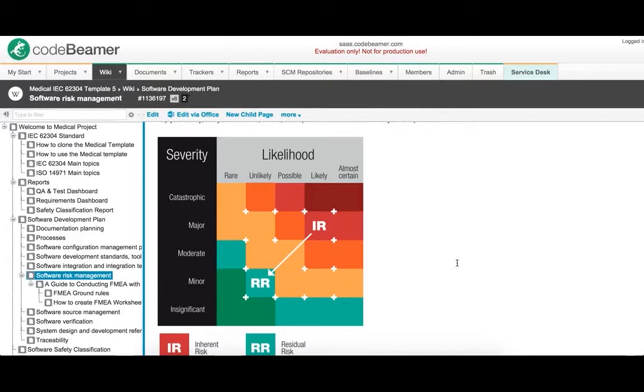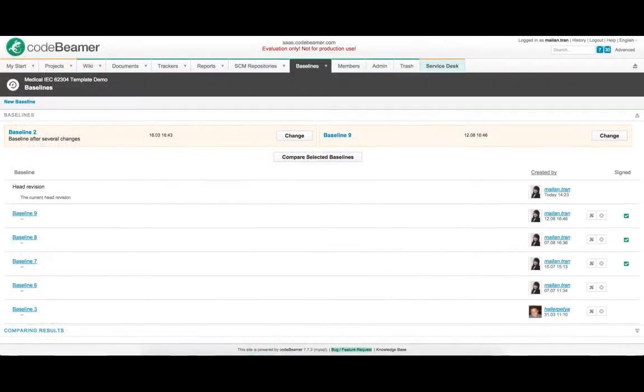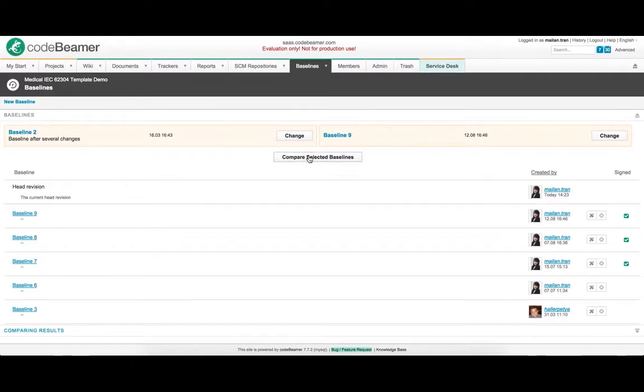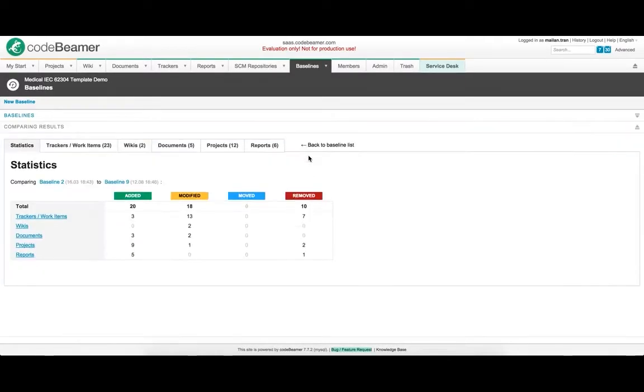Using baselines, you can create lightweight snapshots of all your work items including documents, attachments, and comments. Baselines can be browsed and compared any time.